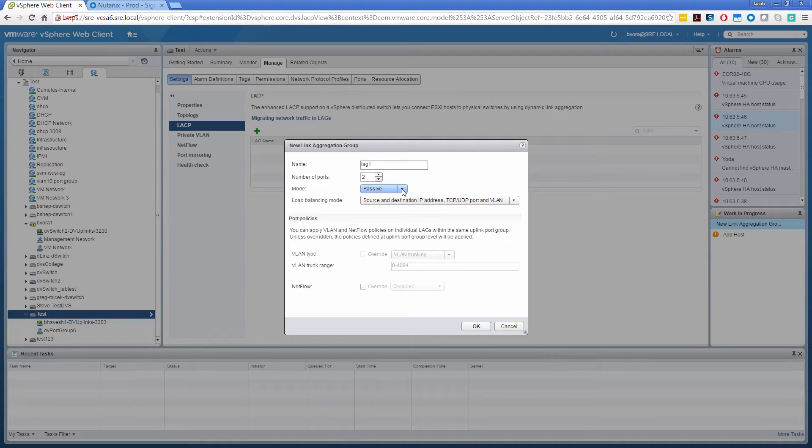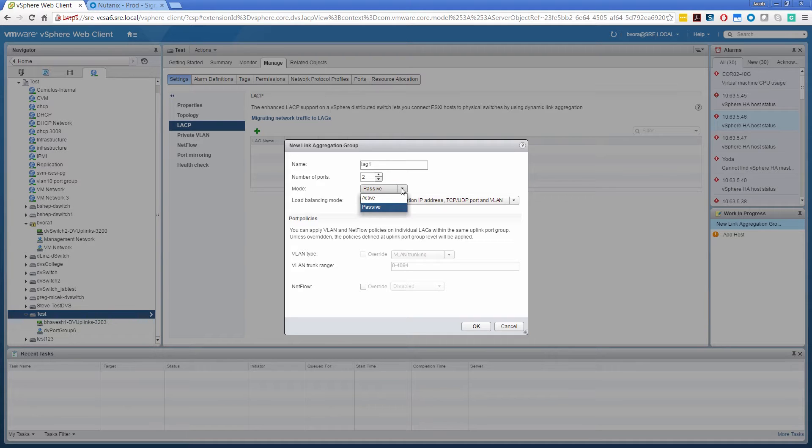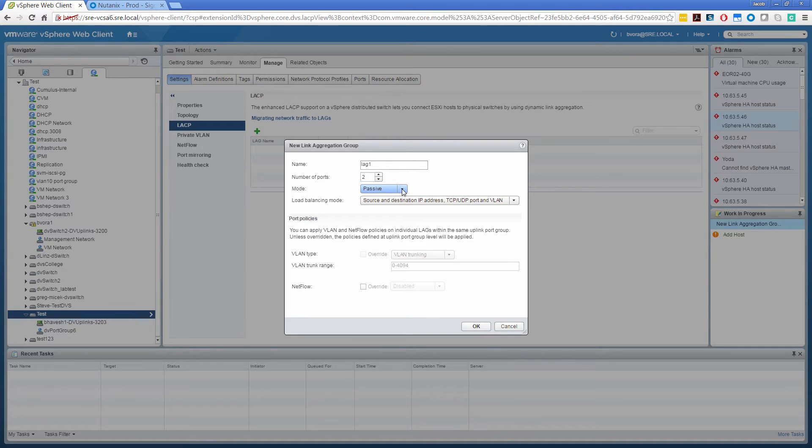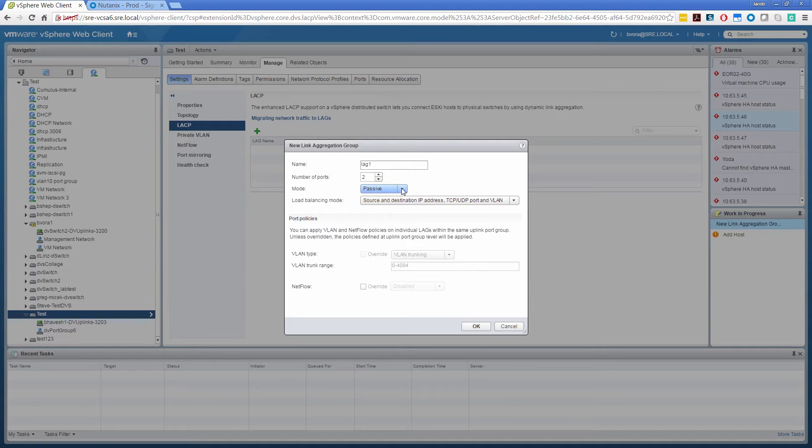Here one thing to note is that depending on your upstream routing and switching device's configuration, you may want to adjust this. The supported configurations are active-active, active-passive, but not passive-passive for the obvious reason that if you select passive-passive on both ends, then no side will initiate any negotiations of LACP and the channel will not be formed. Currently I'm going with passive, assuming the upstream is on the active side.